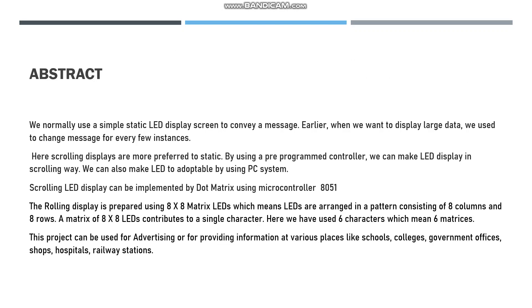The abstract is as follows. When we use a simple static board, it is just used to display a single message. When we want to add a new message, we have to delete the previous message and introduce more characters.